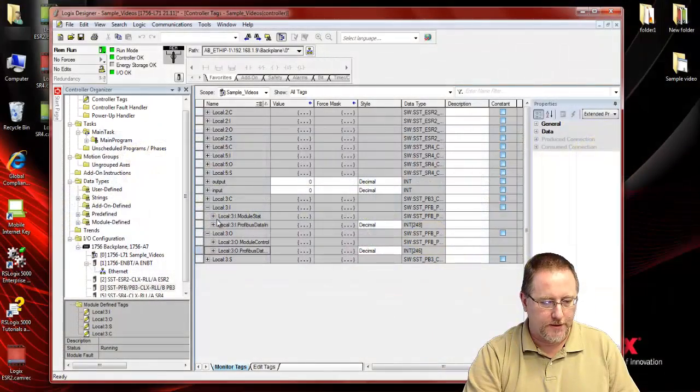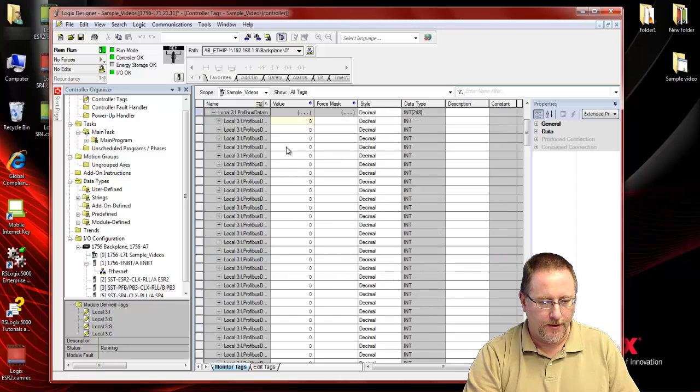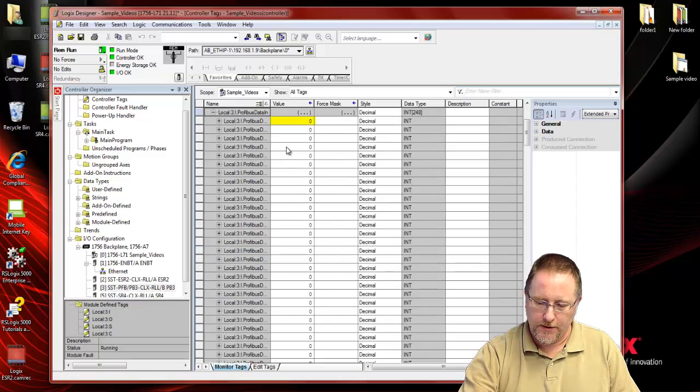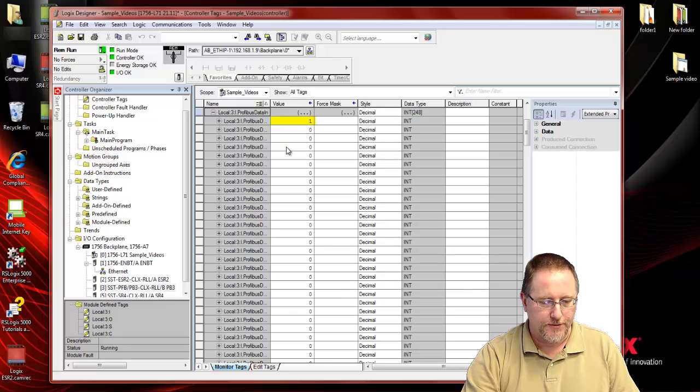If we go back to the input data, and I trigger one of the inputs, you can see it changes from a 0 to a 1.